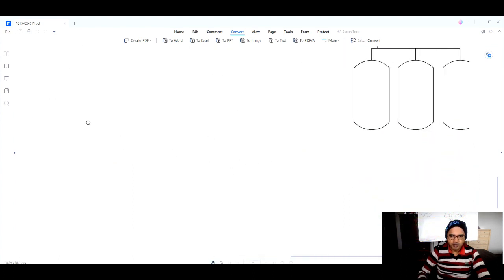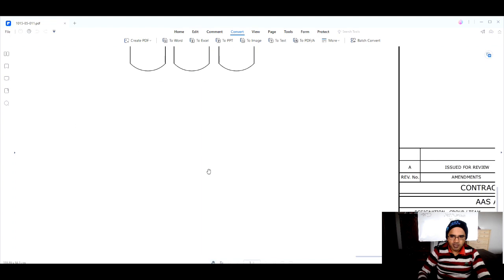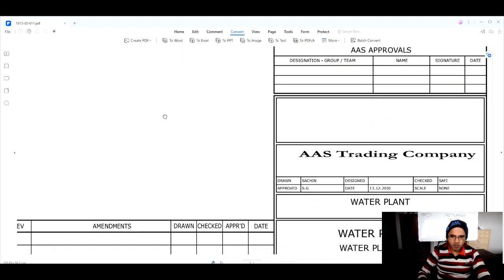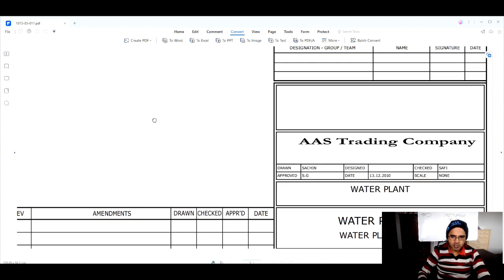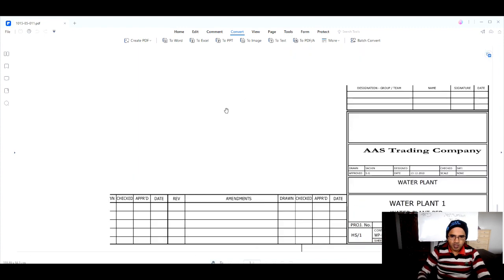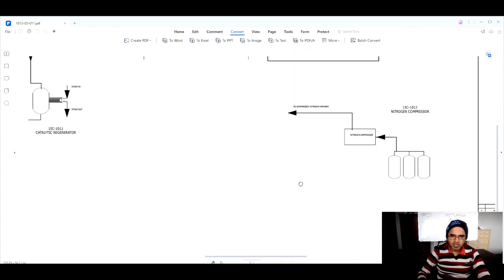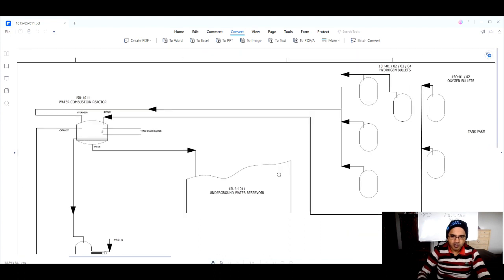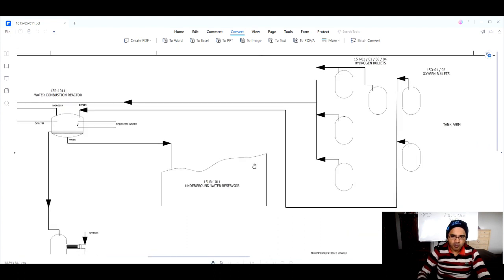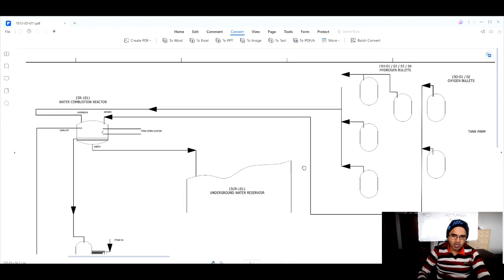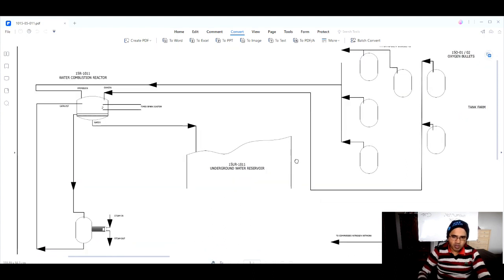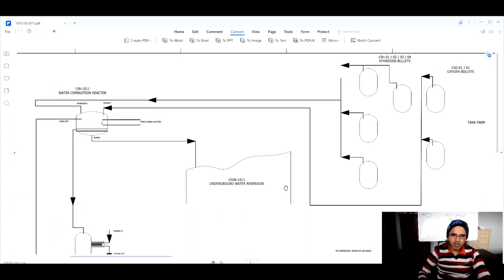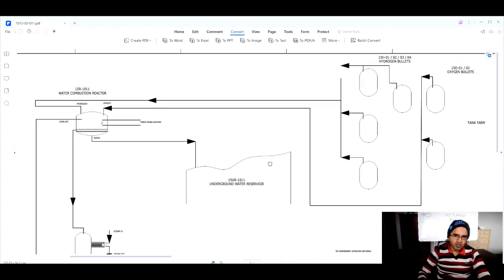This is the PFD that has been prepared for our water plant process. As you can see, this PFD shows the flow of the process — it shows what is going into the system and what is coming out of the system, that is, how input is getting converted into output.